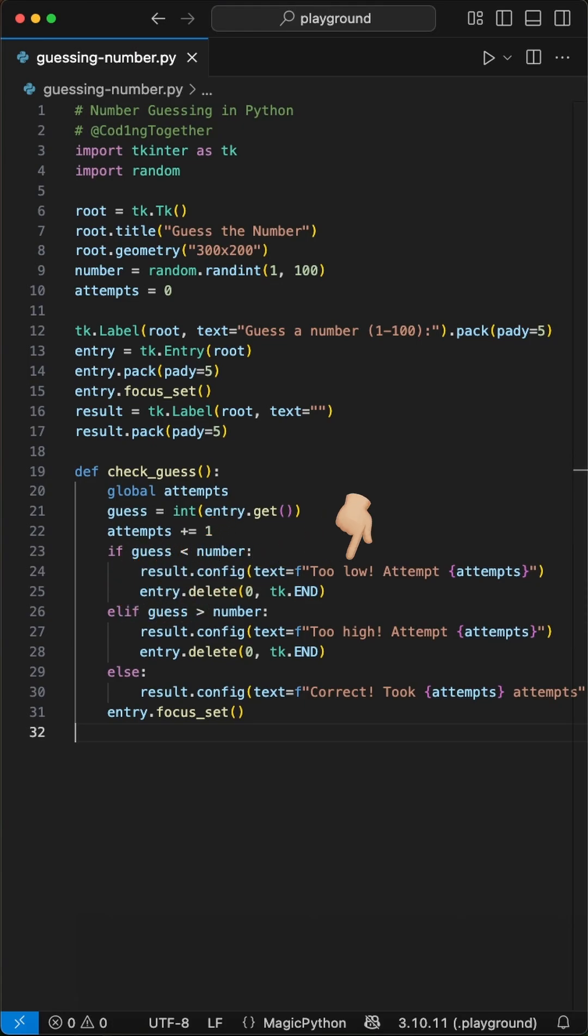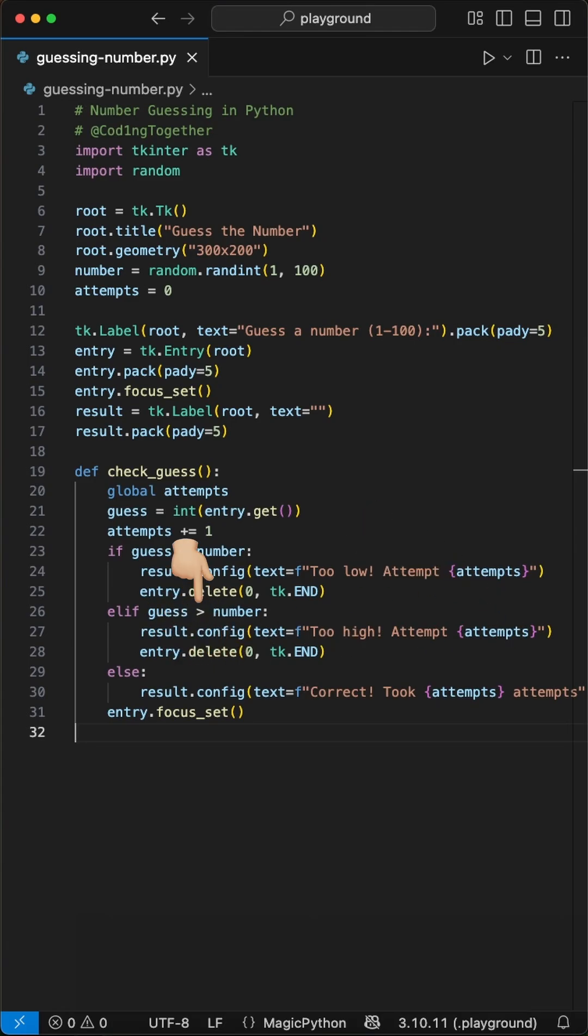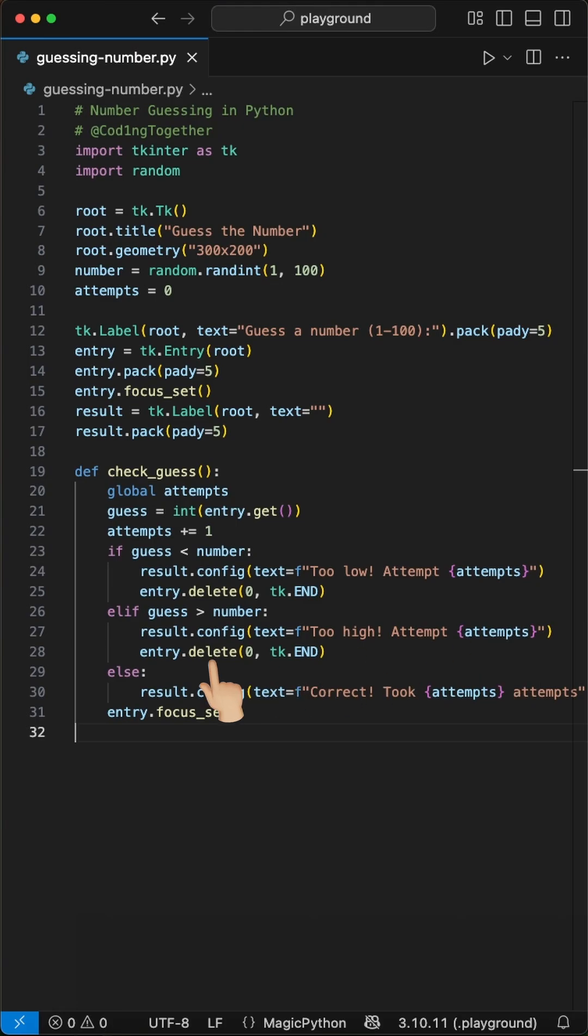If the guess is too low we display too low and the attempt number and clear the entry. If too high we display too high and the attempt number as well and clear the entry.